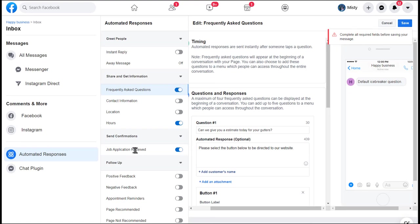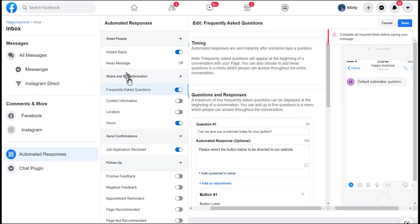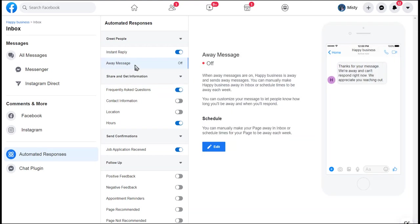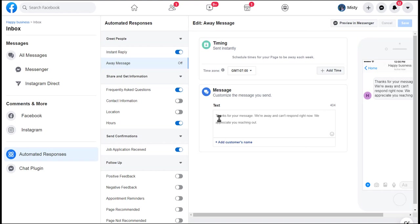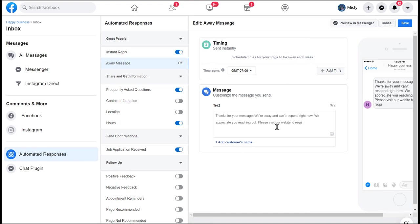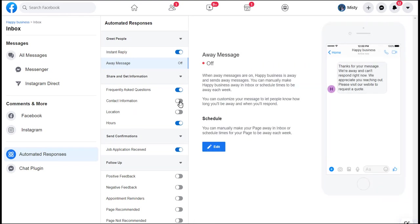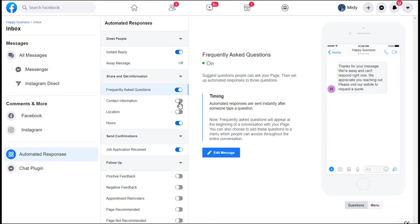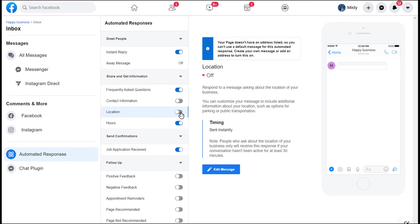They also have a variety of other things that you can add to your automated response. You can have instant reply messages turned on. You can say thank you for your message, here's something. If somebody sends you, they can get this message instantly. This is thank you for your message, we are away right now and can't respond, thank you for reaching out to us, please visit our website to request a quote, etc. You can add in different messages there. You can also include your contact information. If you leave frequently asked questions on, the contact this won't toggle, which is bizarre, and location won't either.